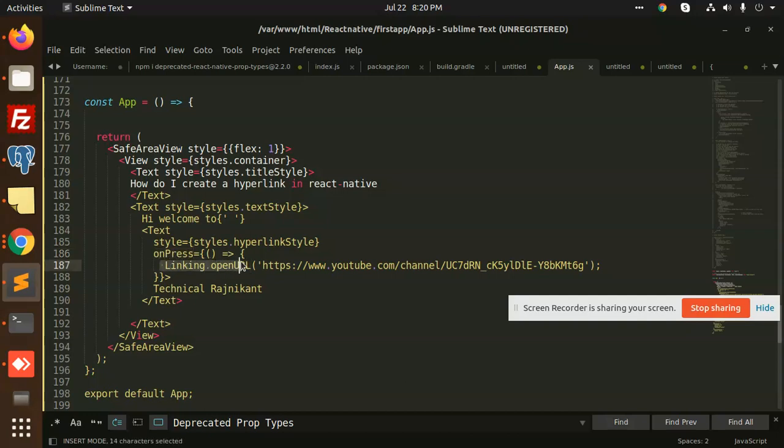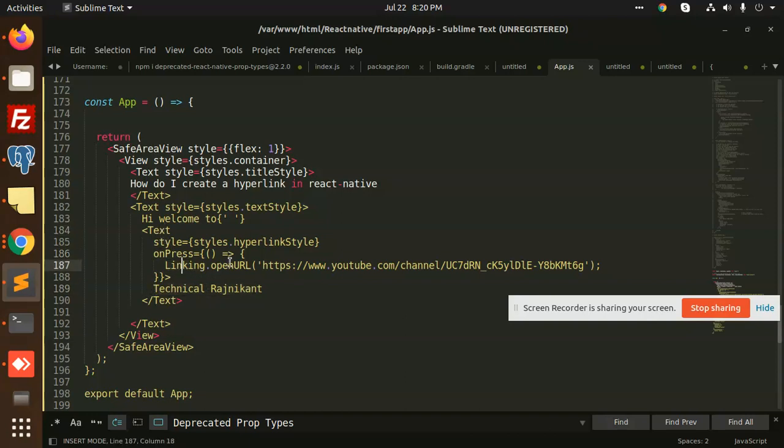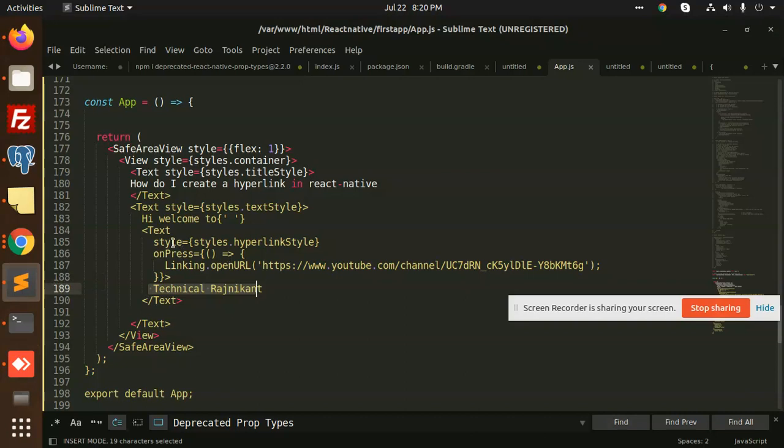This is the function, onPress is the function basically. And we have text 'Technical Rajni', so when I'm clicking on Linking.openURL, this is a text basically. You can see that this is a text only. When I click on this onPress, when I press this one...